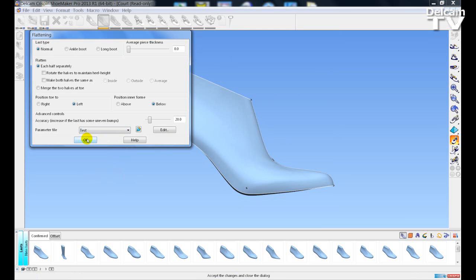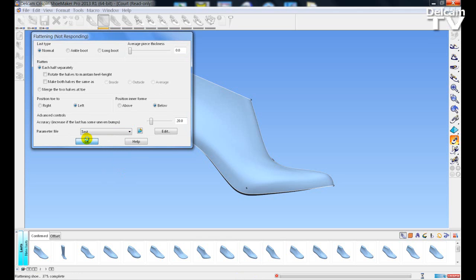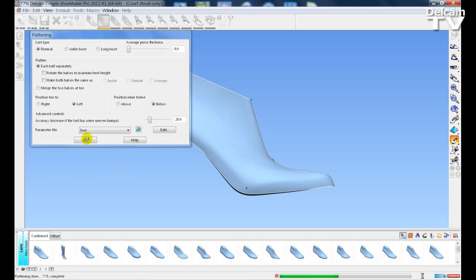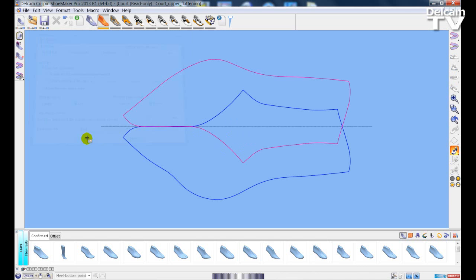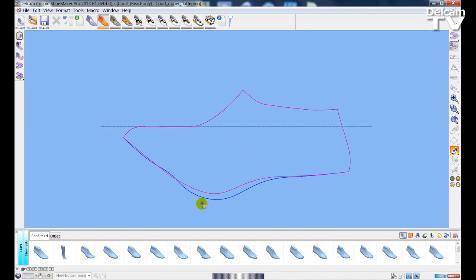I select the saved file and click OK. If I fold the last in half, as you can see, I have made an adjustment to the file.